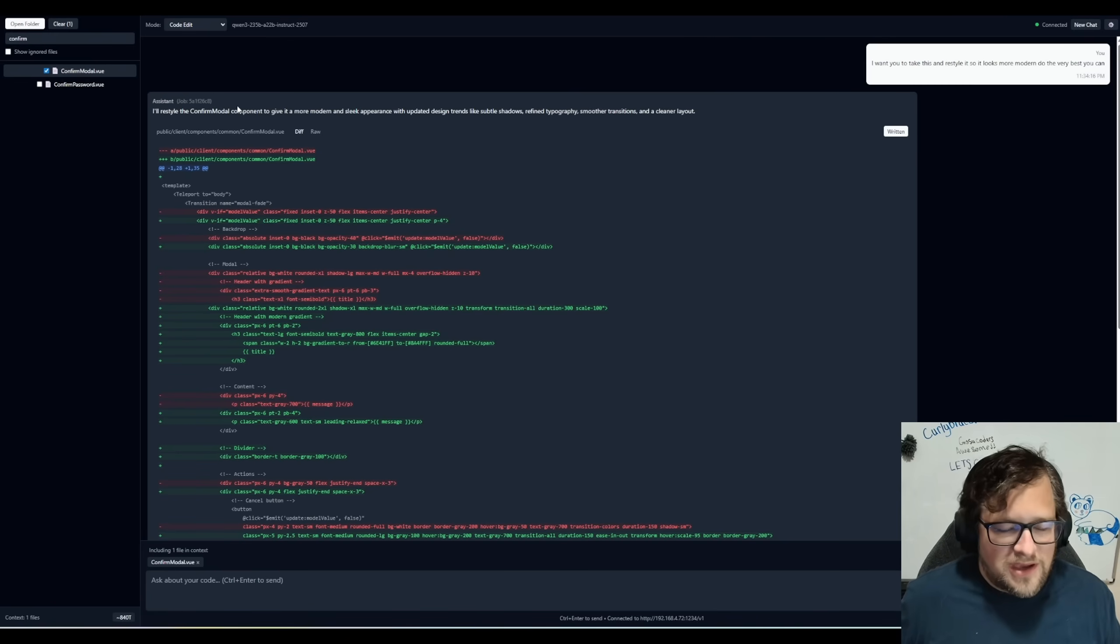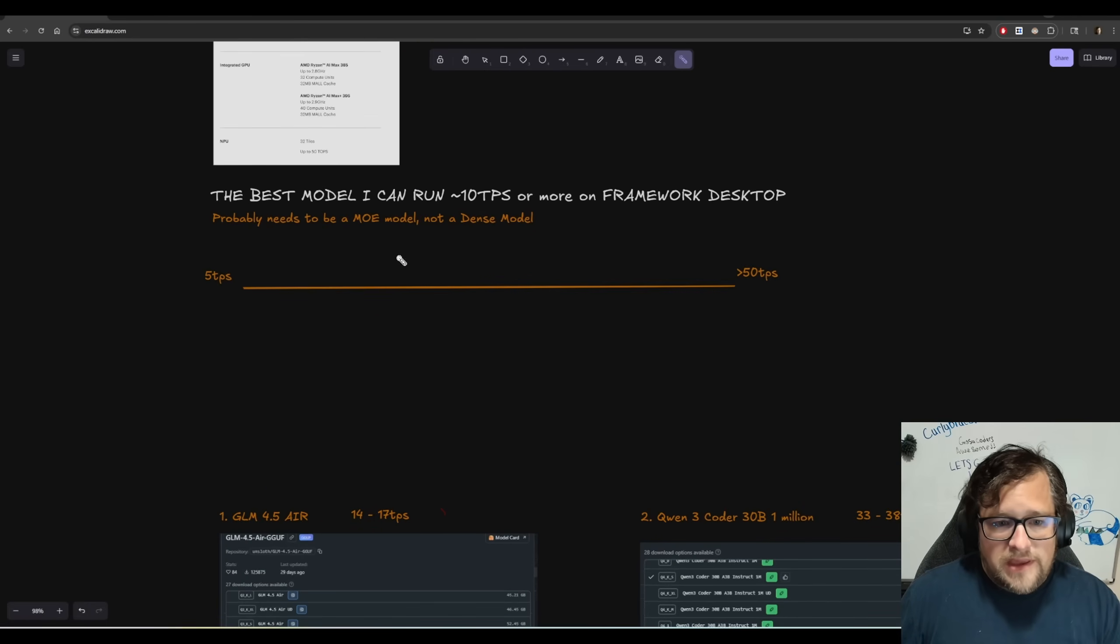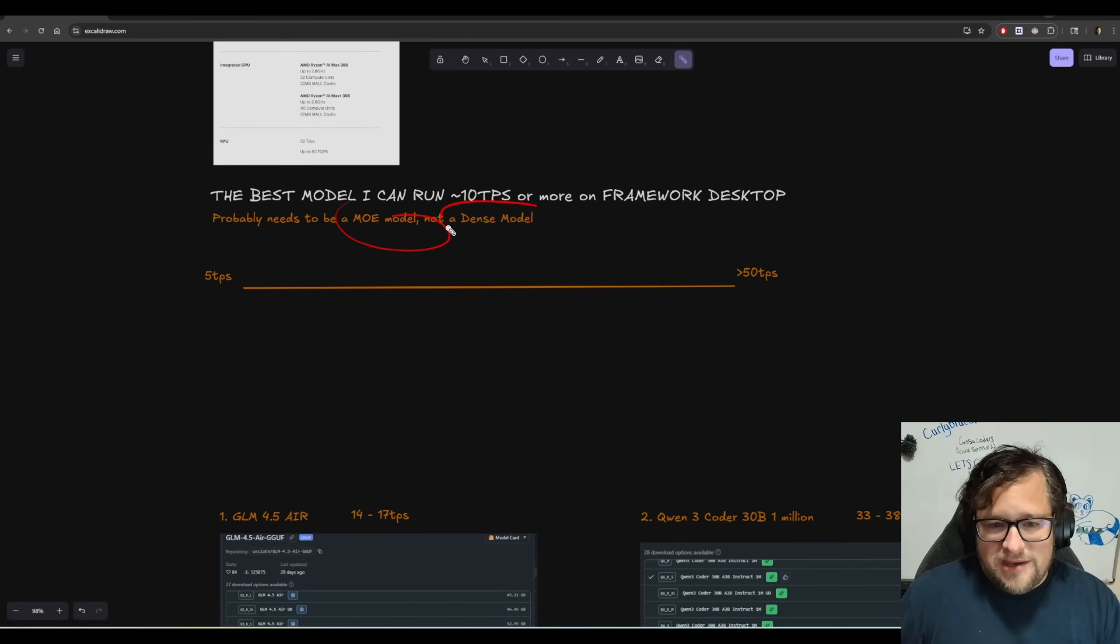And I will say the one issue that I run into is the file path and all that, all the normal stuff that you kind of run into and just know like out the gate that you really are going to be looking at MOE models, not dense models.